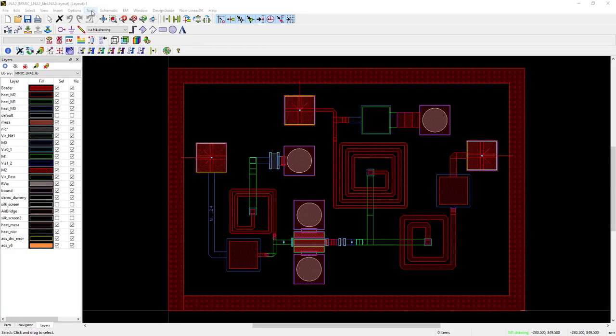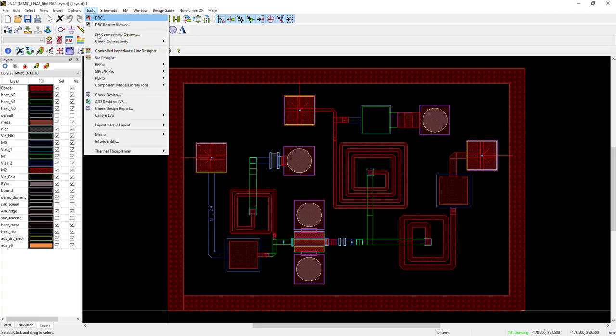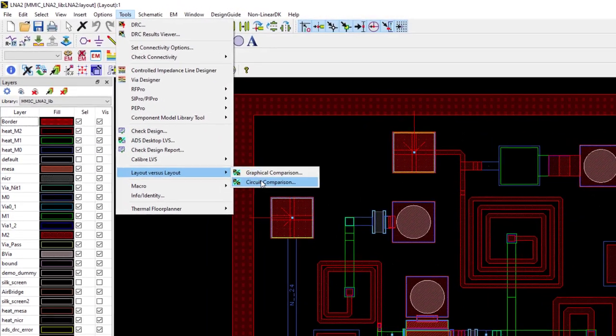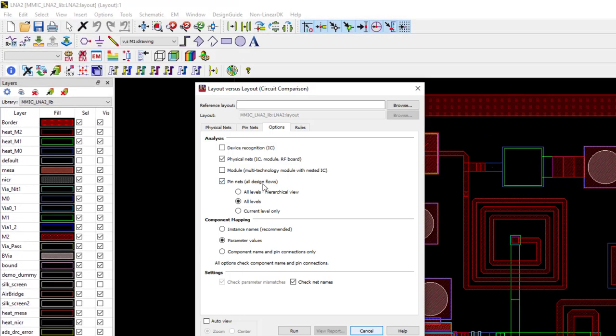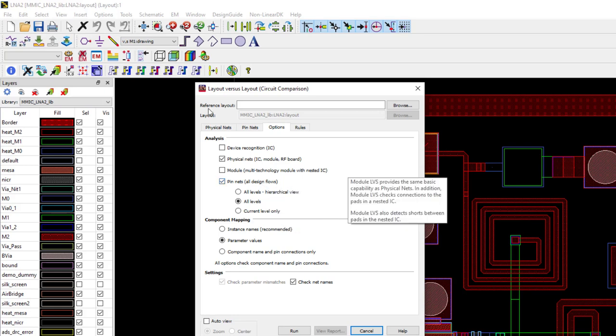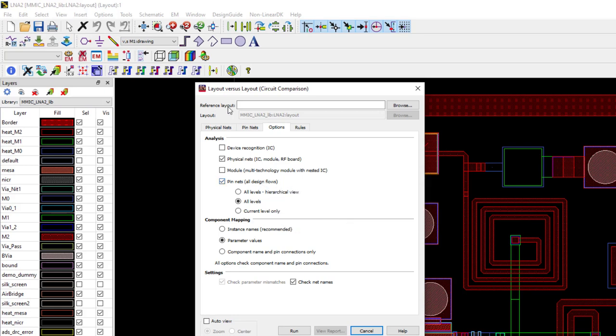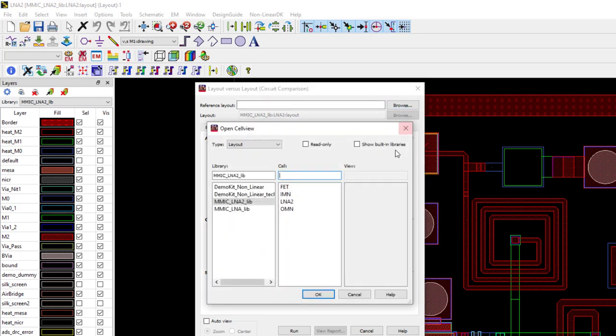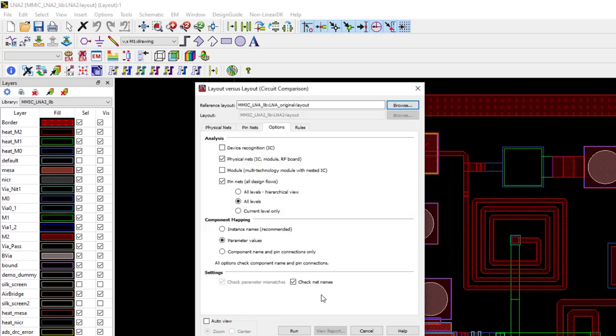From the LNA2 layout, I run LVL circuit comparison tool by clicking on Tools, Layout vs Layout Circuit Comparison. The Layout vs Layout dialog box is displayed. Next, browse to select the reference layout, the design you're comparing it to, namely LNA1, the original design.